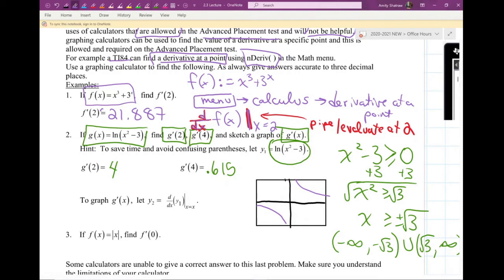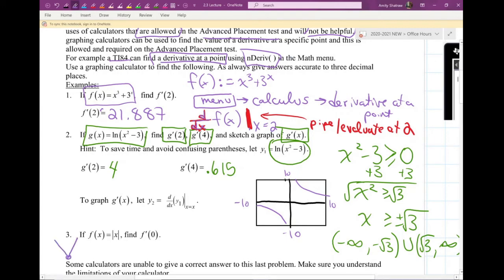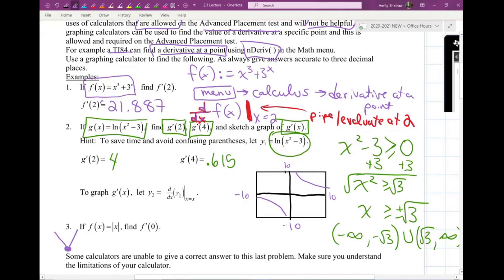For number three: if f(x) is the absolute value of x, find f'(0). I remember from a previous section that we're not allowed to take the derivative at zero, because the graph of absolute value looks like a V shape, and anytime you have a corner — which happens at zero for this graph — the derivative doesn't exist. You can't decide what the slope is at a corner; it's like an infinite number of slopes. It turns out the derivative is undefined there.